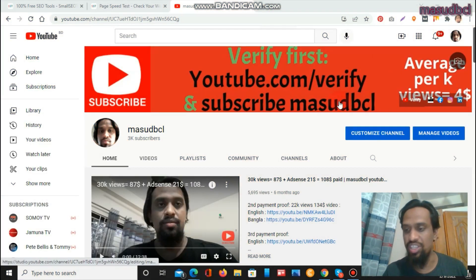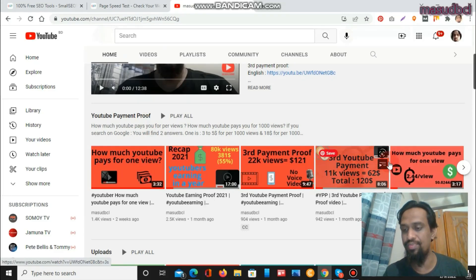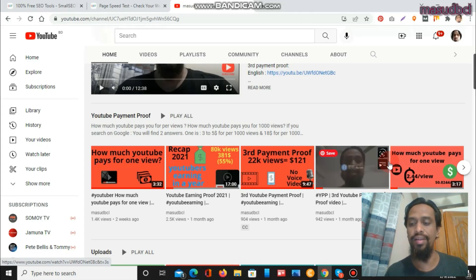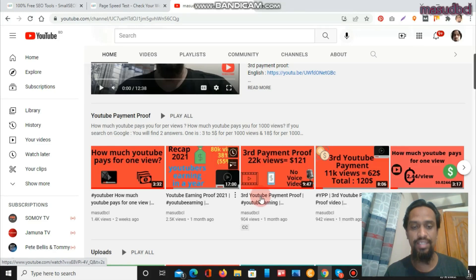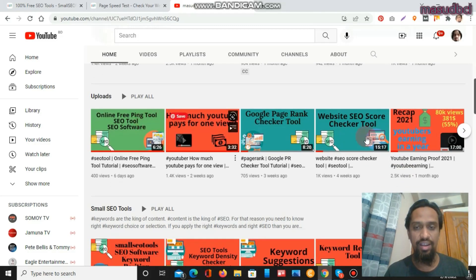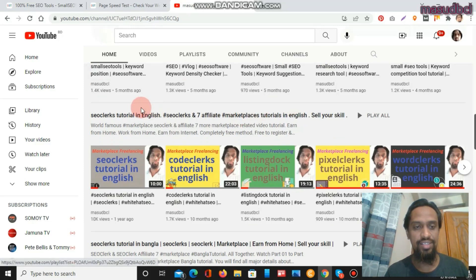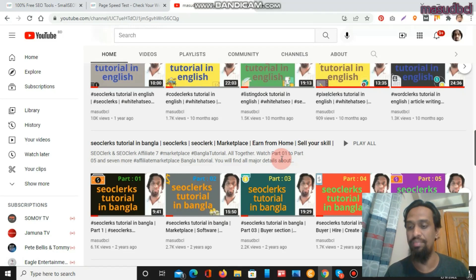I am showing my YouTube channel homepage, where you will find YouTube payment proof-related video tutorials. From my experience, I have already received three payments from the YouTube monetization program — 80K views, $381. You can check the payment proof video tutorials here. You will also find small SEO tools-related video tutorials, and SEO Clerks tutorials in English. If you are from Bangladesh, India, or a Bangla-speaking area, you can check the SEO Clerks tutorial in the Bangla section.